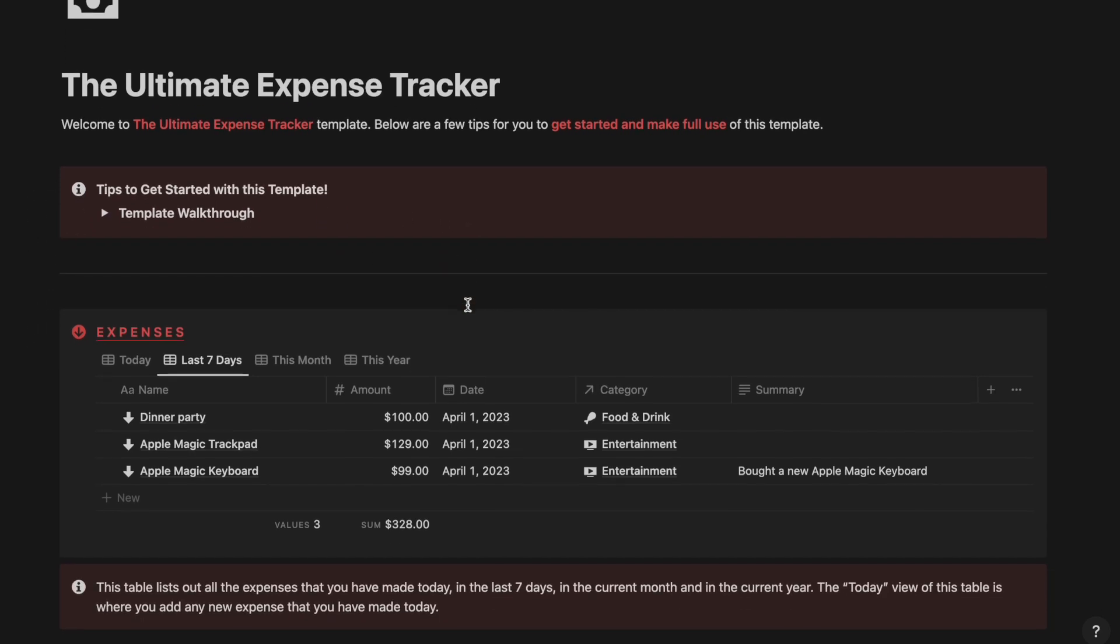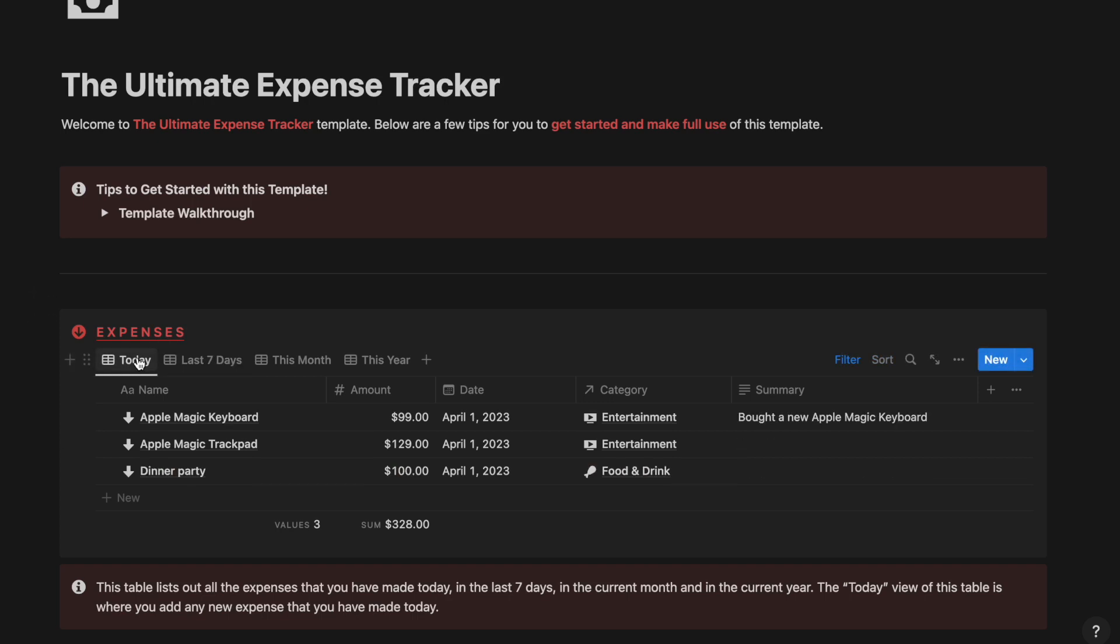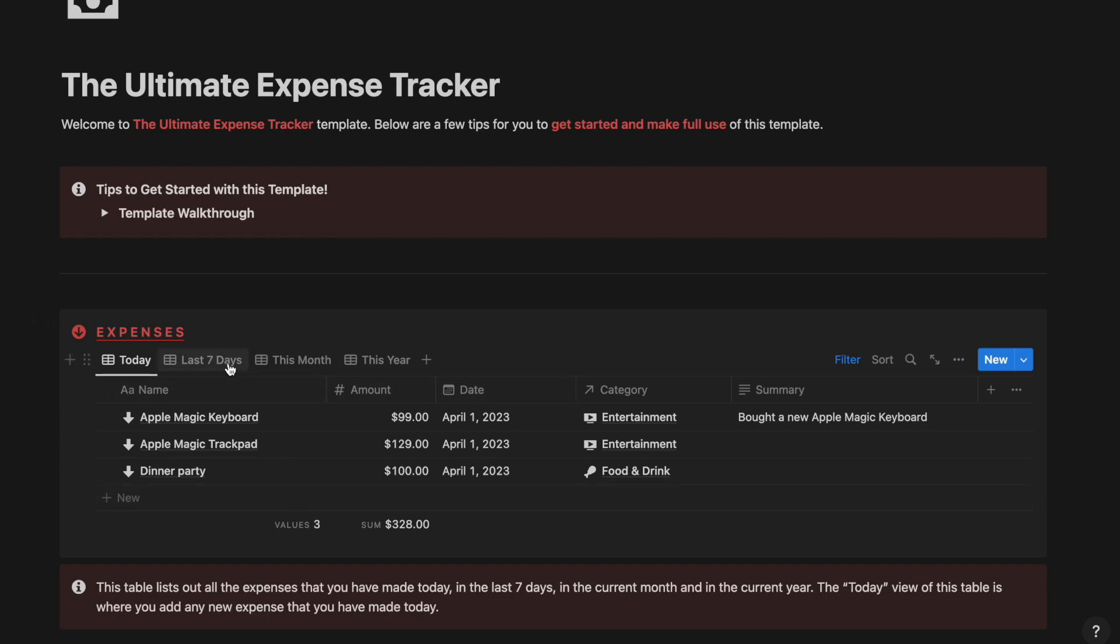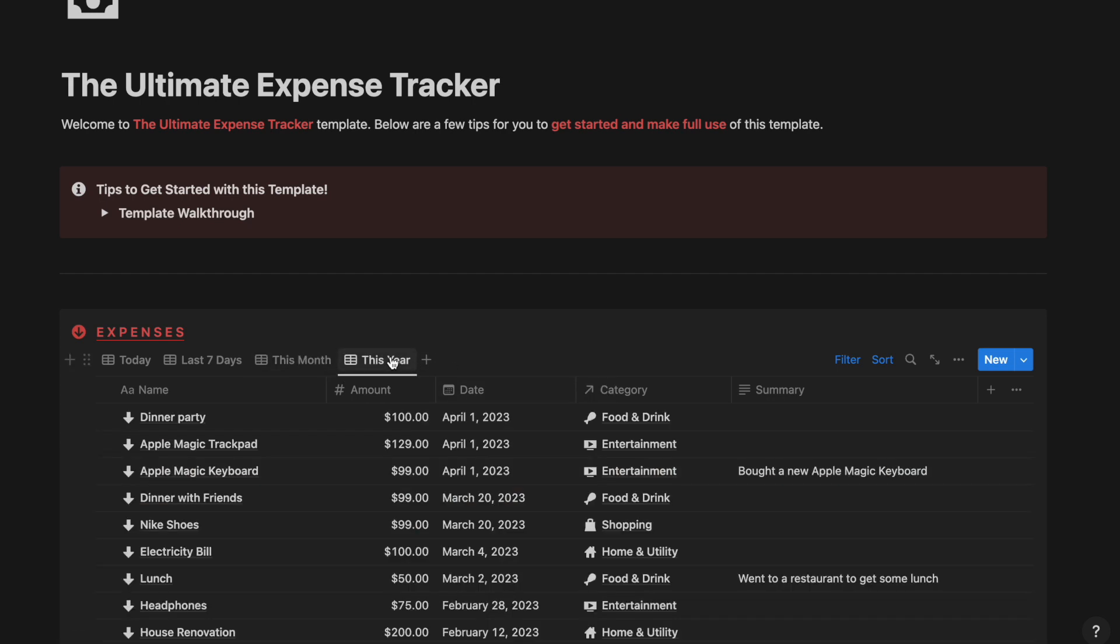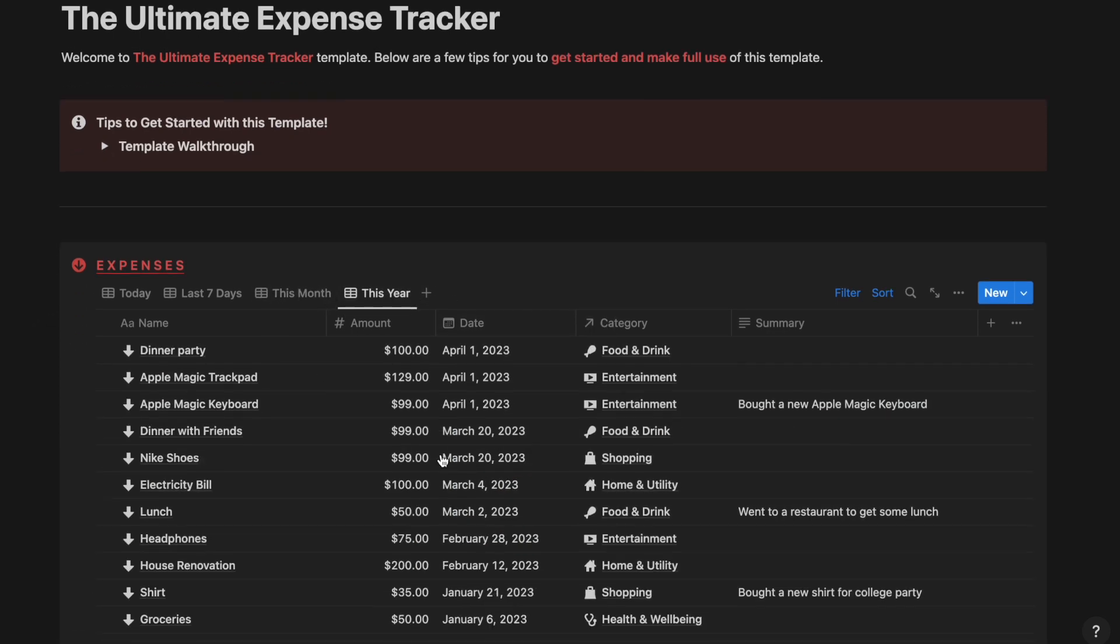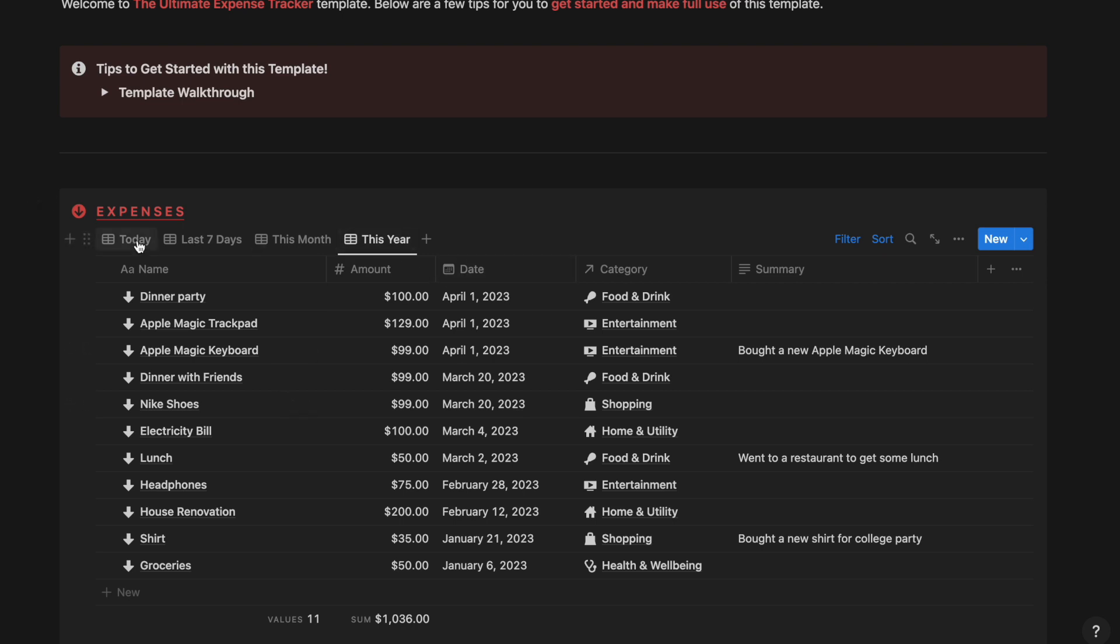As you can see we have the expenses section first which is divided into sub views of today where you can see the expenses that you have incurred today, last 7 days view where you can see the last 7 days expenses, this month view where you can see this month expenses, and this year view where you can see the expenses that you have incurred in this year.